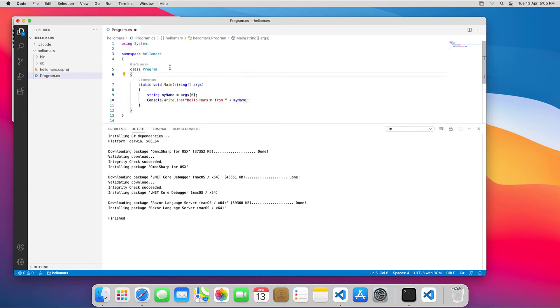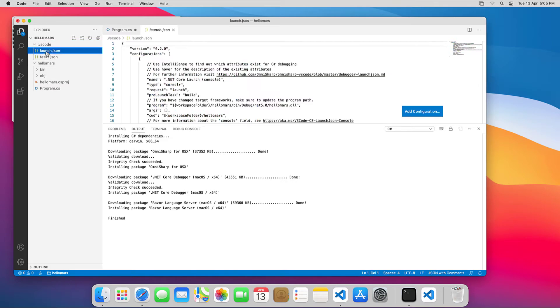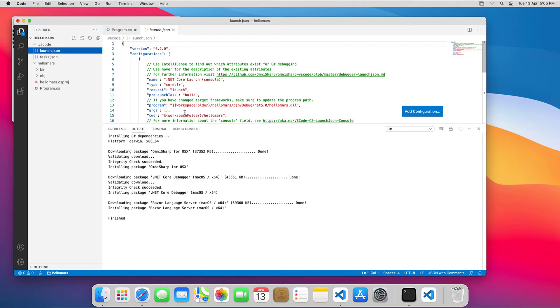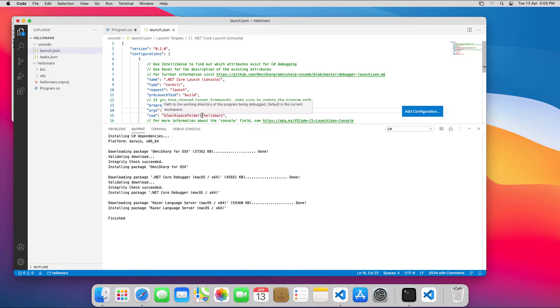I'll open up launch.json from the VSCode folder. Launch.json tells VSCode what to do when I run a program from within VSCode. As I'm accessing the first value from the args array, I need to make sure there is at least one item in the array, or else the program will throw an error. I think Elon is an appropriate name.